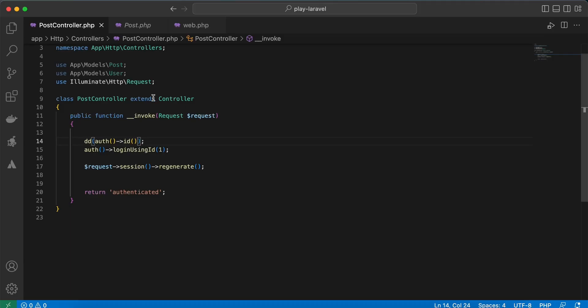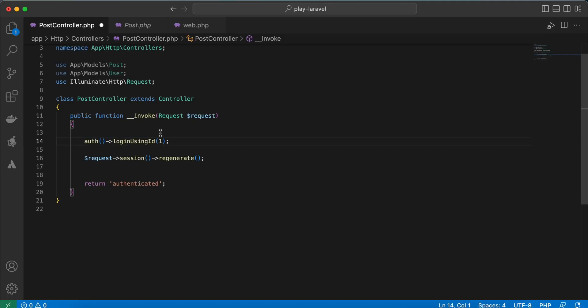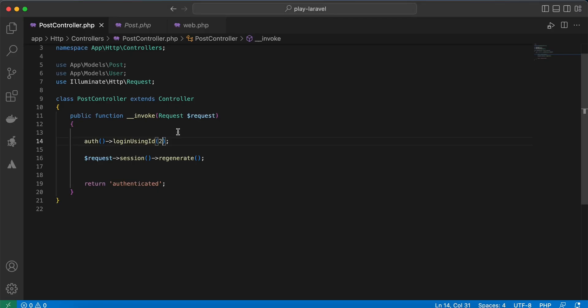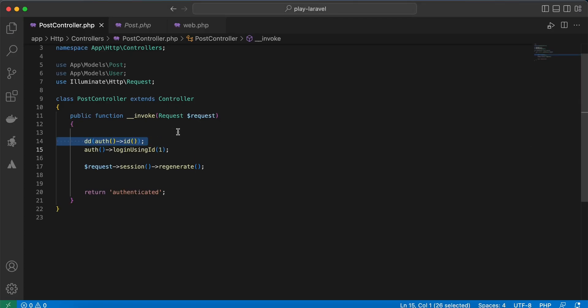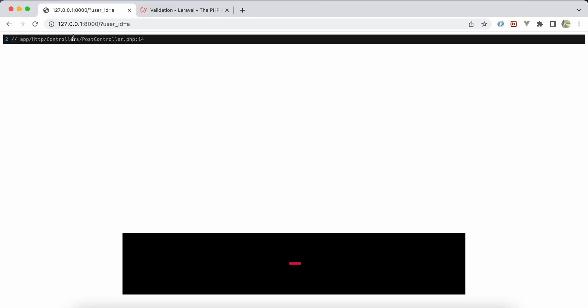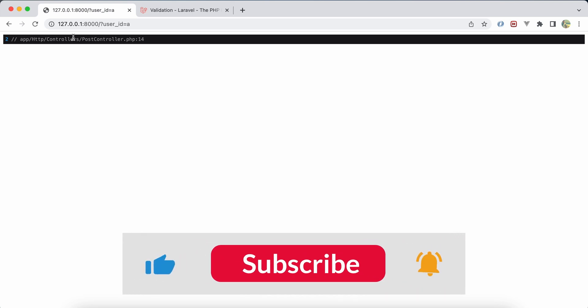If I dd current user here, refresh, it returns user id number 1. Change it, for example, to id number 2. Refresh. Back again and use dd here. Set to 2, refresh, and the current authenticated user is 2. Here's some quick tips about Laravel. Support me by clicking on like, share, and subscribe. See you in next videos.